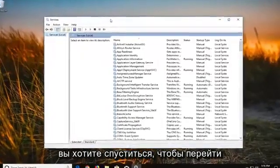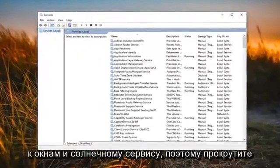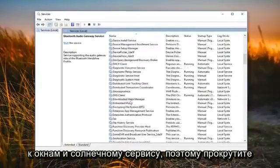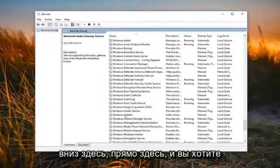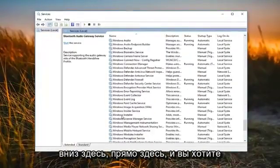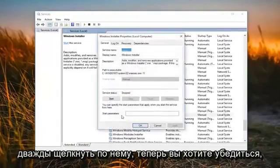Now you want to go down until you get to the Windows Installer service, so scroll down here. Right here — and you want to double click on it.